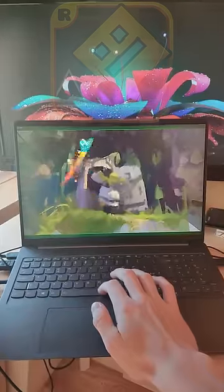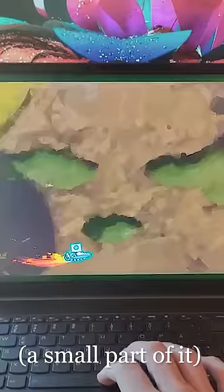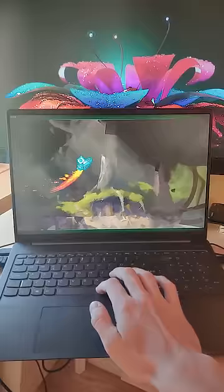This is a Geometry Dash level that's just the Shrek movie, and the way I made it is pretty crazy.